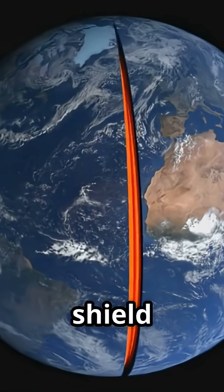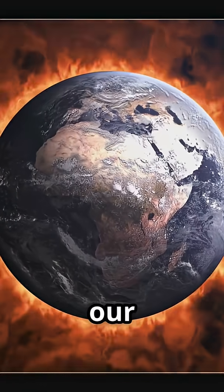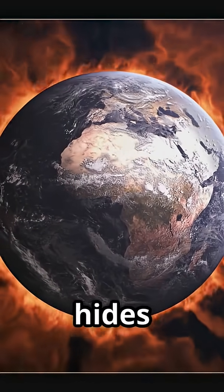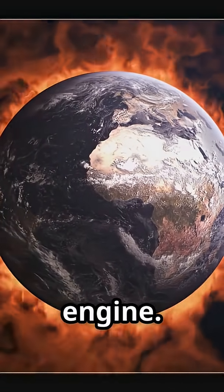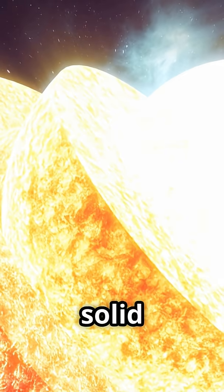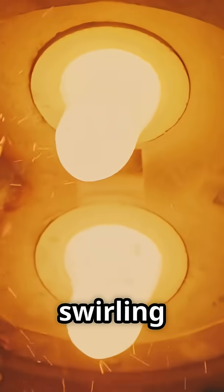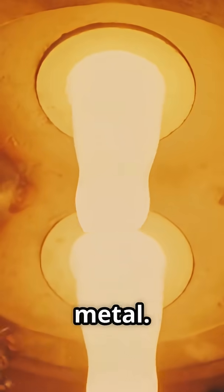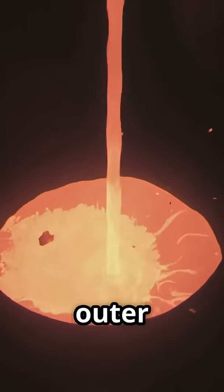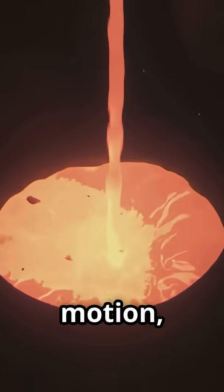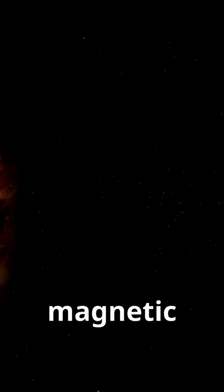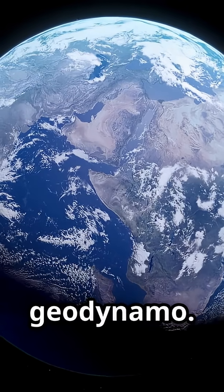Where does this shield come from? Deep beneath our feet, Earth hides a secret engine. At the core, a solid ball of iron is surrounded by a swirling ocean of molten metal. This outer core churns with heat and motion, creating powerful electrical currents. Moving charges generate magnetic fields. This is the geodynamo.